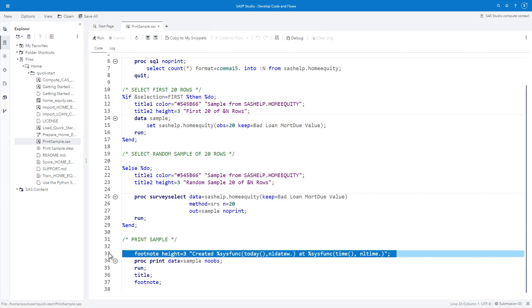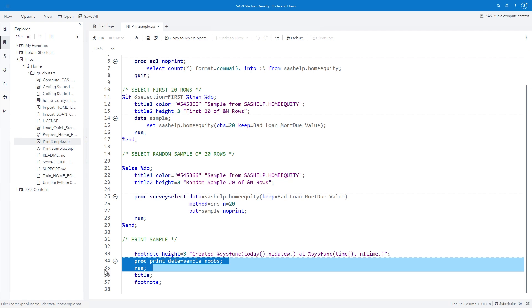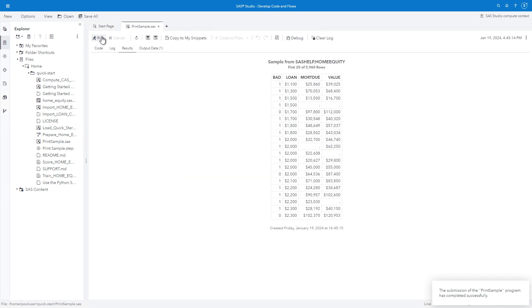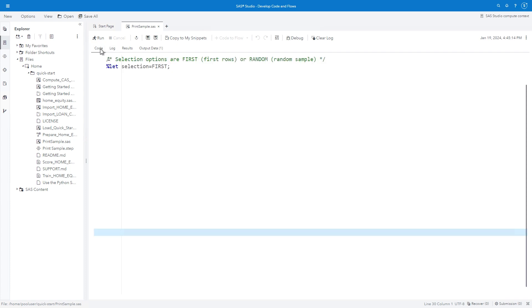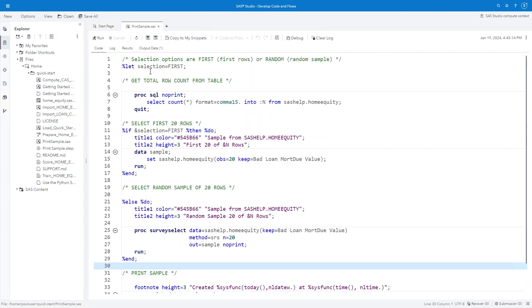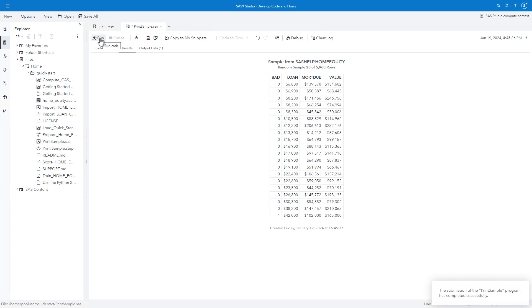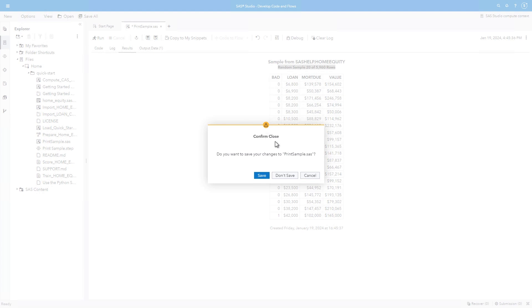The selected rows and columns are also saved in a temporary table named SAMPLE. Finally, a custom footnote is created with the current date and time, and PROC PRINT prints the sample table. I'll run the program. The report title indicates the sample includes the first 20 of 5960 rows. Back in the Code tab, I'll modify the %LET statement by replacing FIRST with RANDOM.